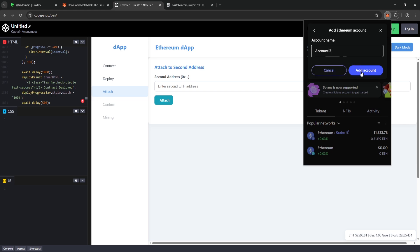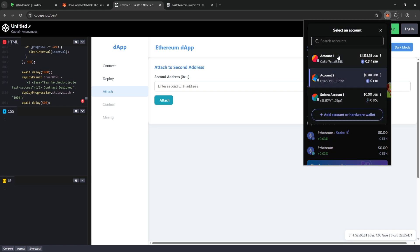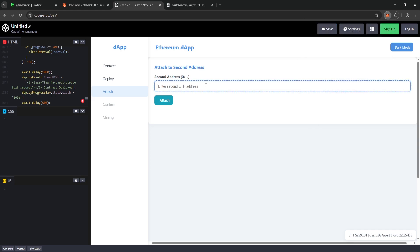Once we've created our second wallet, you'll see that we now have two wallets in MetaMask. For the next step, copy the wallet address from Account 2, paste it into the software, and then click the Attach button.